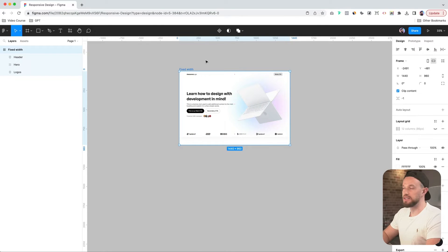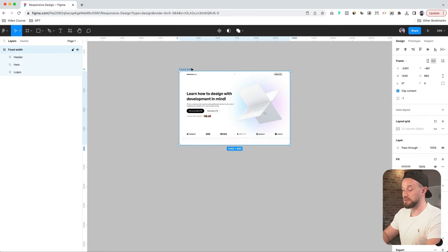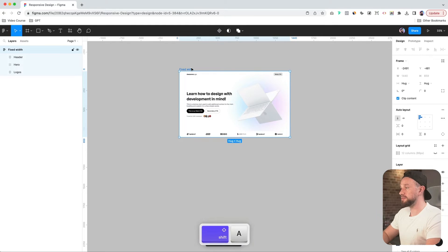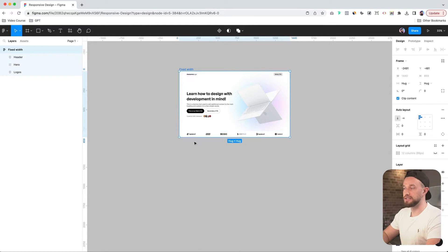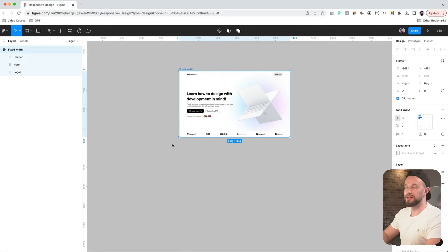And to fix this, we'll start by changing this fixed-width frame into an auto layout frame. So let's click Shift plus A. And now you'll see that all of the elements fit nicely and the additional space on the bottom has been cut out.